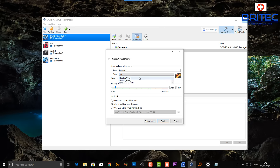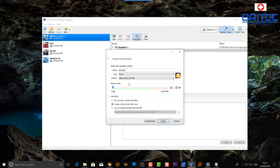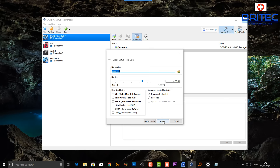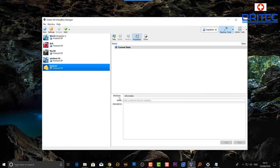Once you've named it, select Linux and then choose 'Other Linux 32-bit.' Now give it some memory — I'm going to give it 4 gigs. We can now create our virtual hard drive. The size depends on what you want, but 8 gigs is enough for testing. I'll bump it up a little and leave the remaining options as default with dynamic allocation, then click Create.